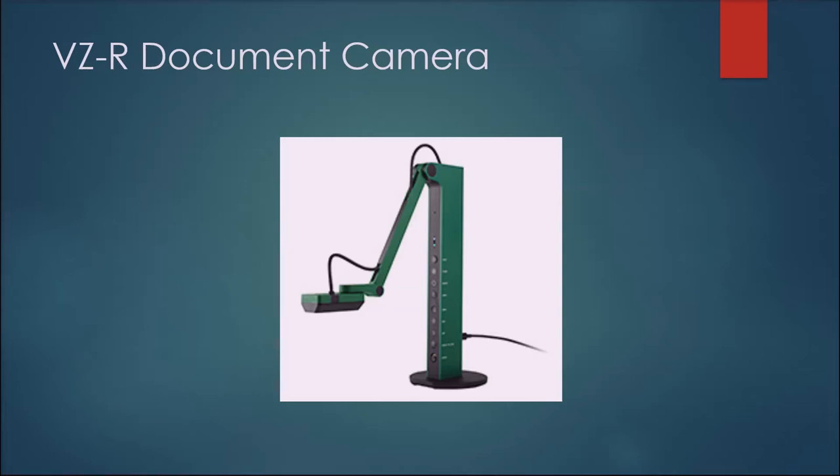This video is a quick start guide to using the VZR document camera with your computer.